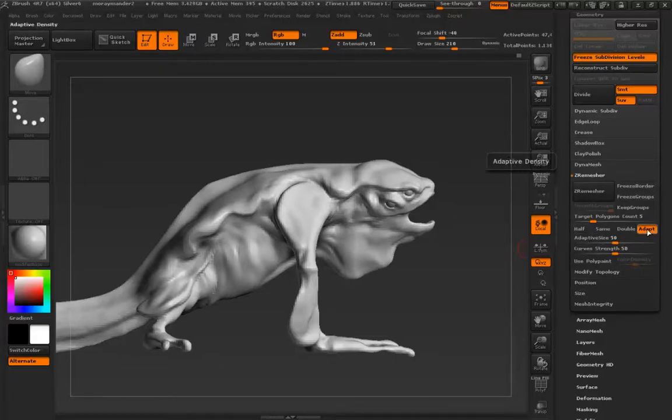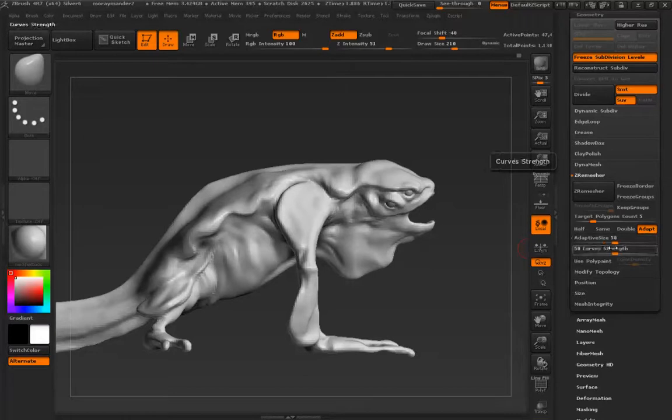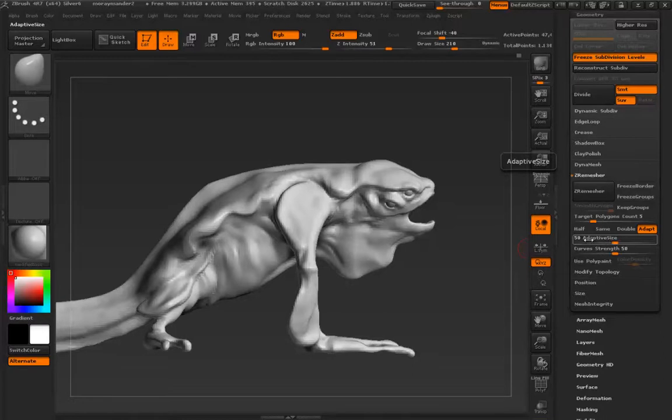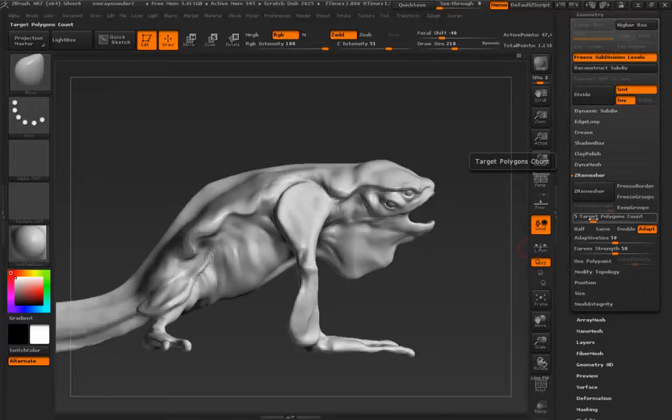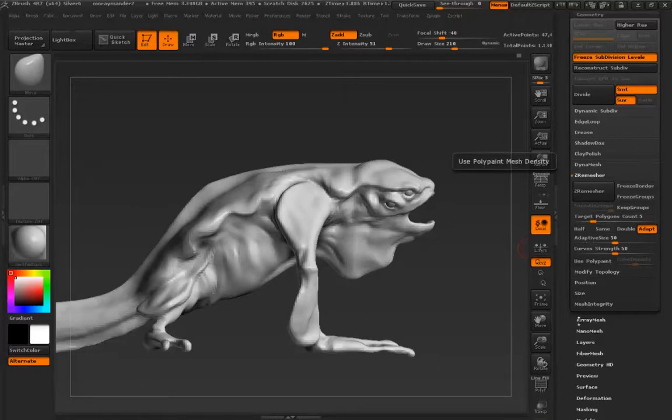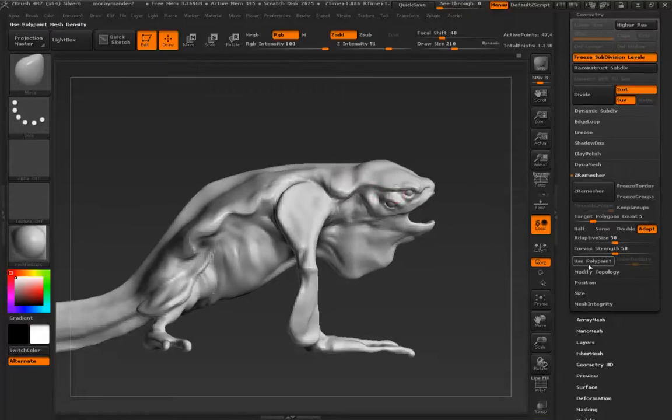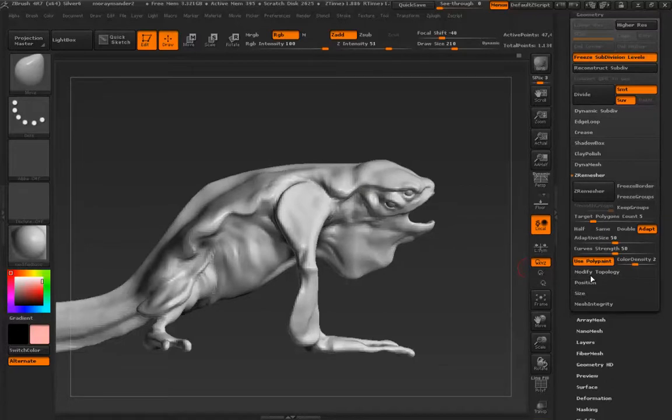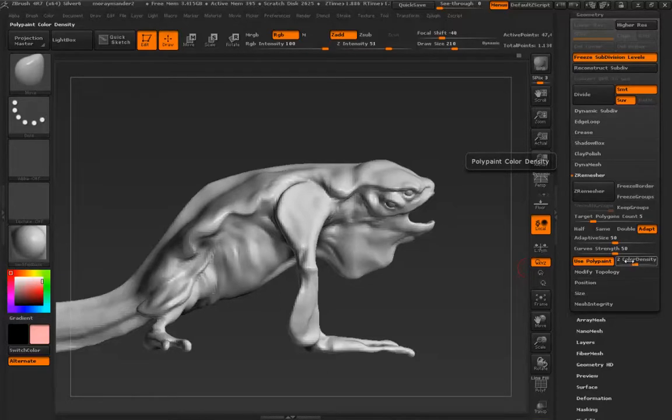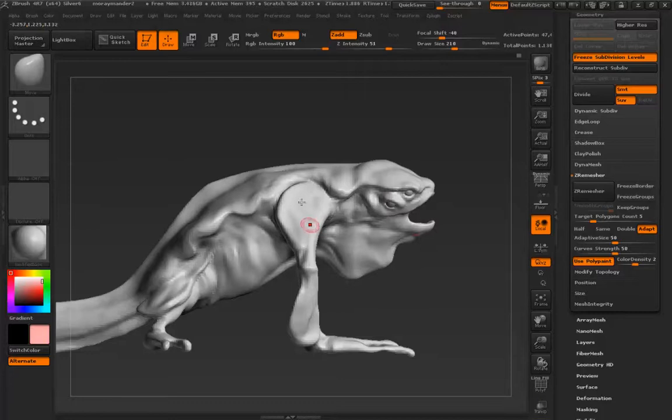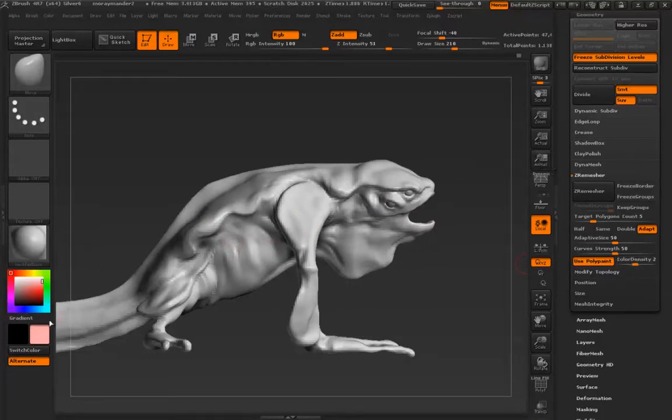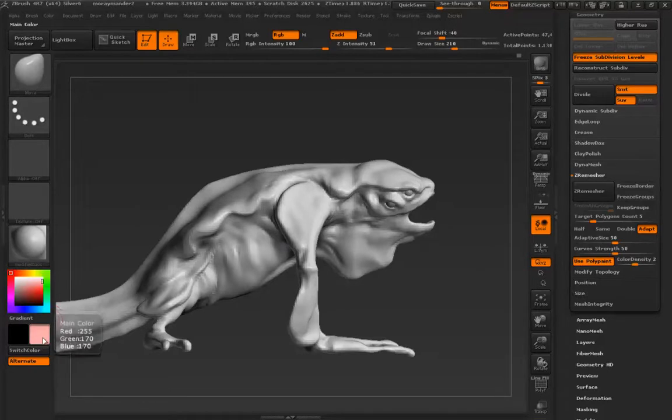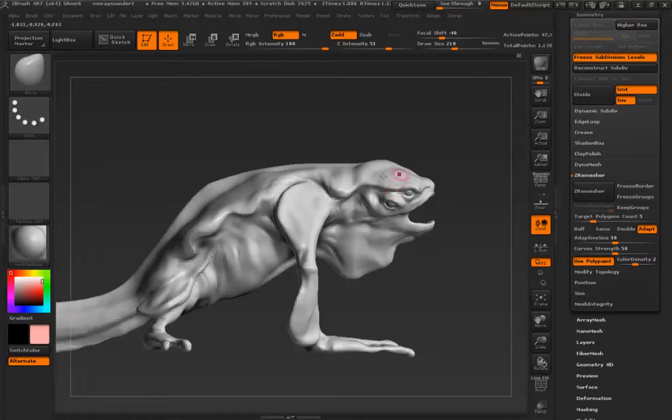Beyond that we do have some tuning ability in adaptive density strength. So if I were to bring this value down, the adaptive algorithm would have less say in how much decision making it can make during the remeshing process. We can also use curves which I'll be applying here. And then we can also control density by poly paint. So the way that the poly paint density works is a value of two is twice the density of everything else that's not painted. Right. And there's a color assignment. If you look here, you can see that there's this pink color now that ZRemesher is going to look at that color for wherever it's painted on here and it's going to make that twice as dense as anywhere else.